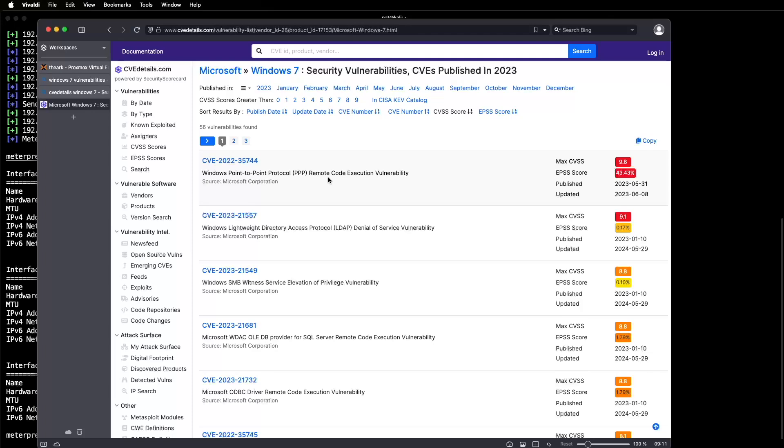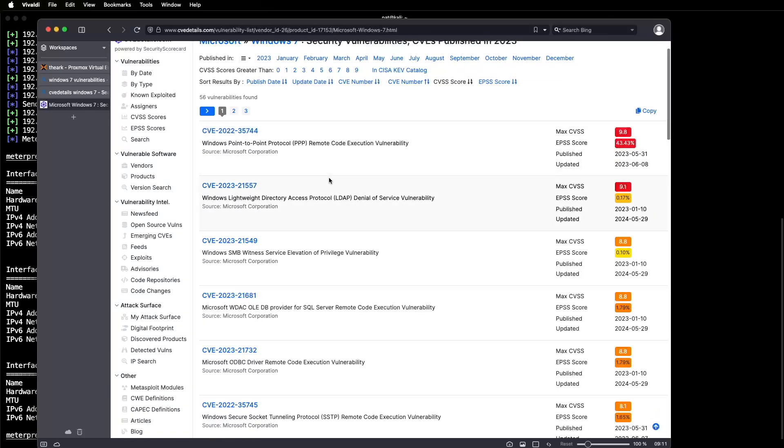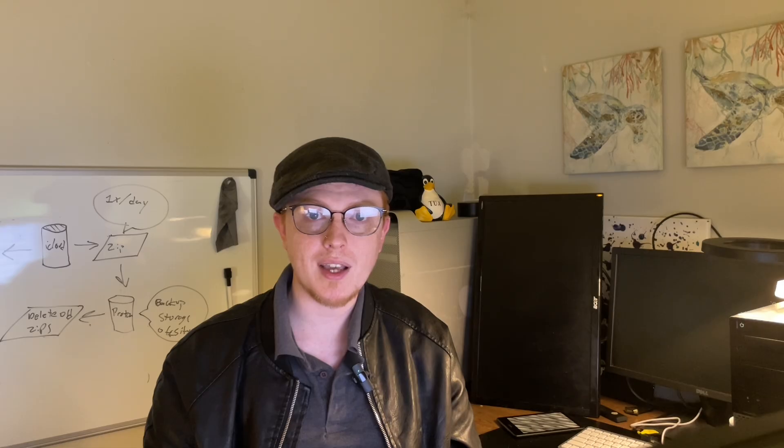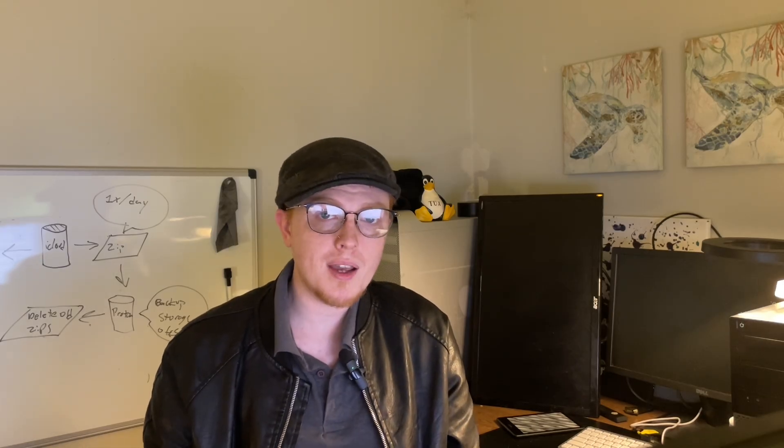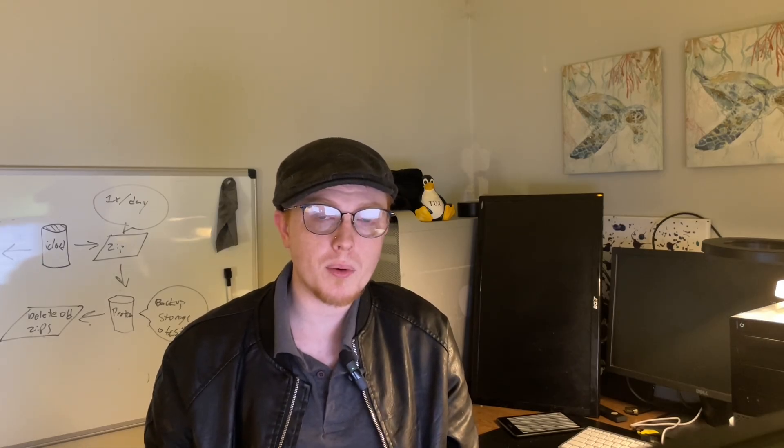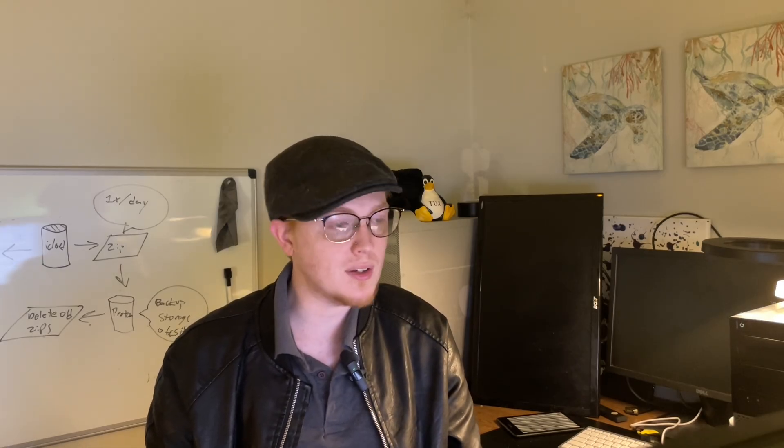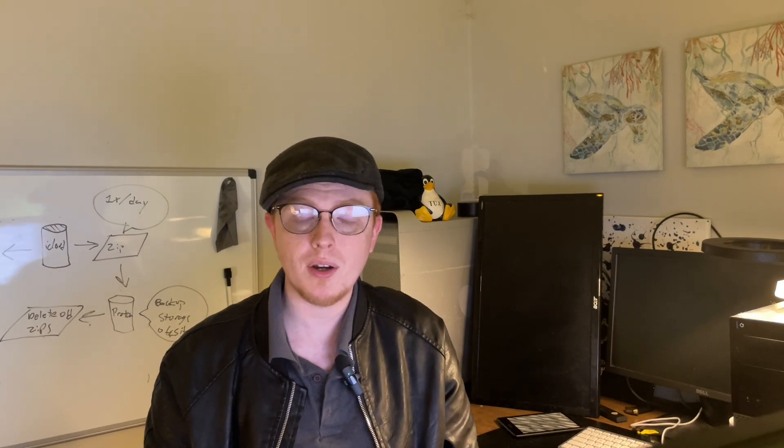Now, what that means is that the attacker would only need you to do something like go to a web page with a malicious ad, and from there they would be able to exploit your Windows box and get remote control of it, just like I showed you here.